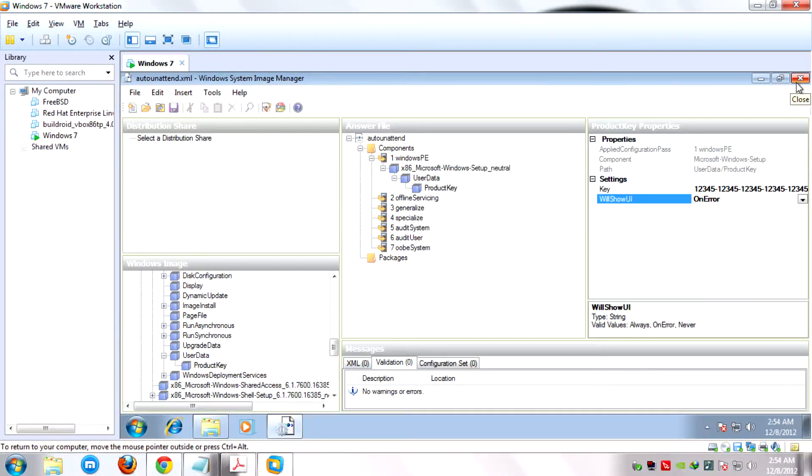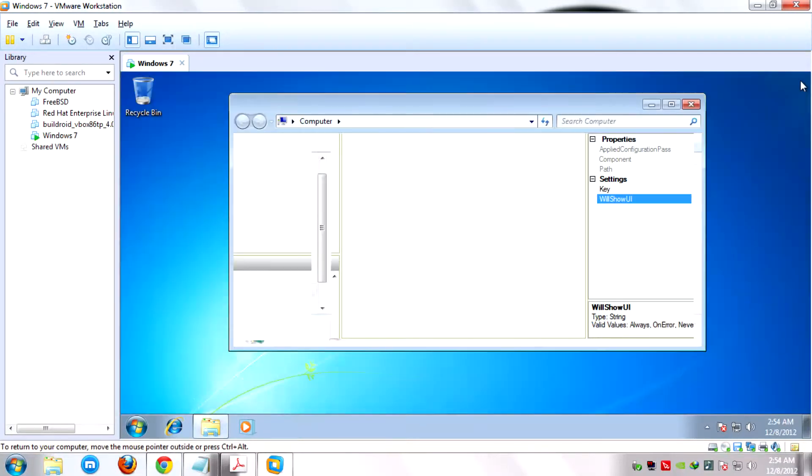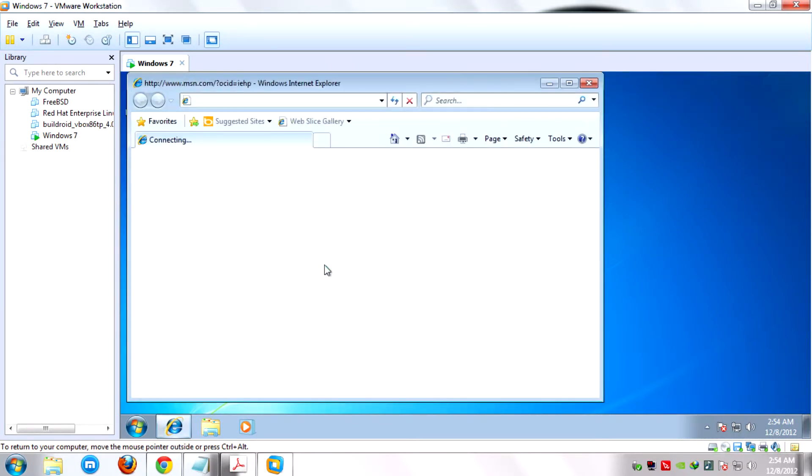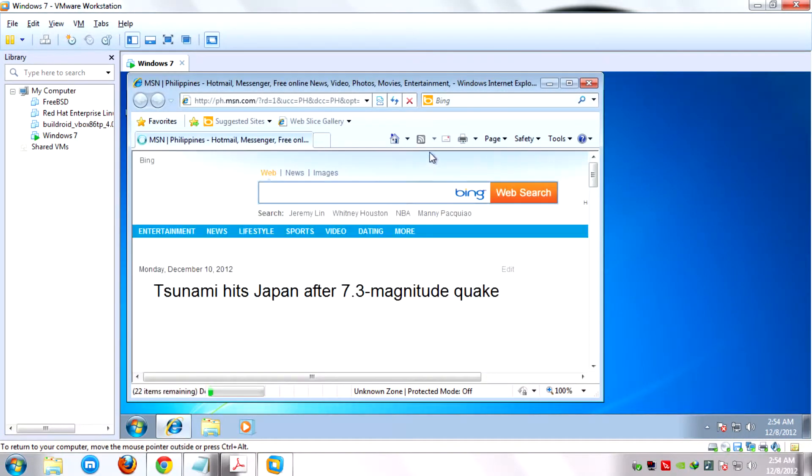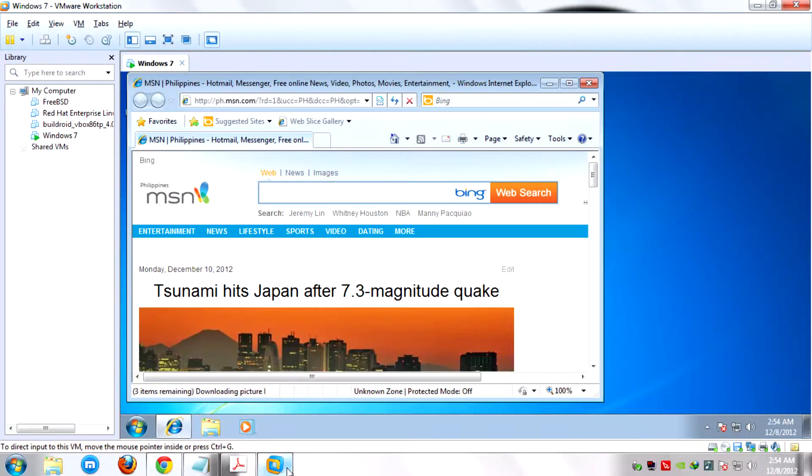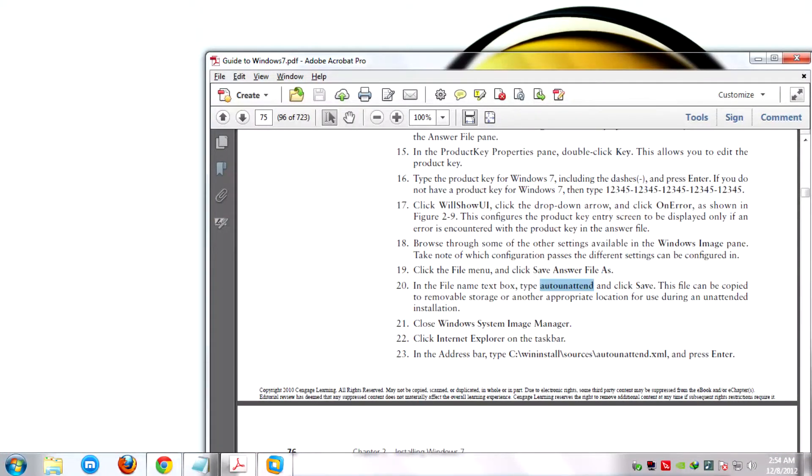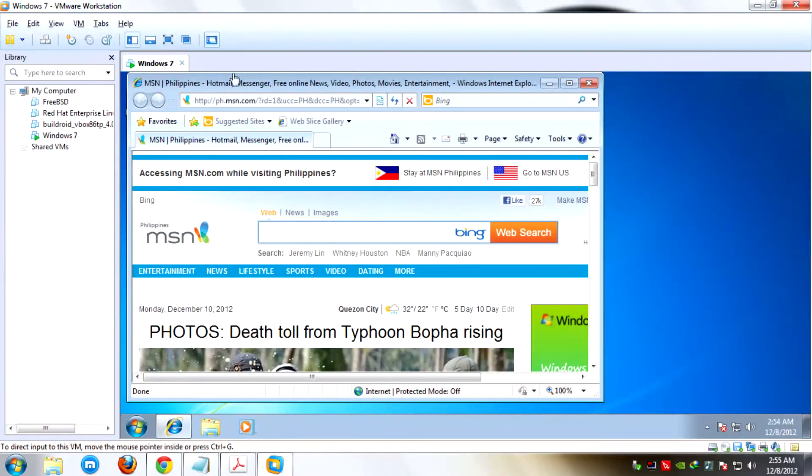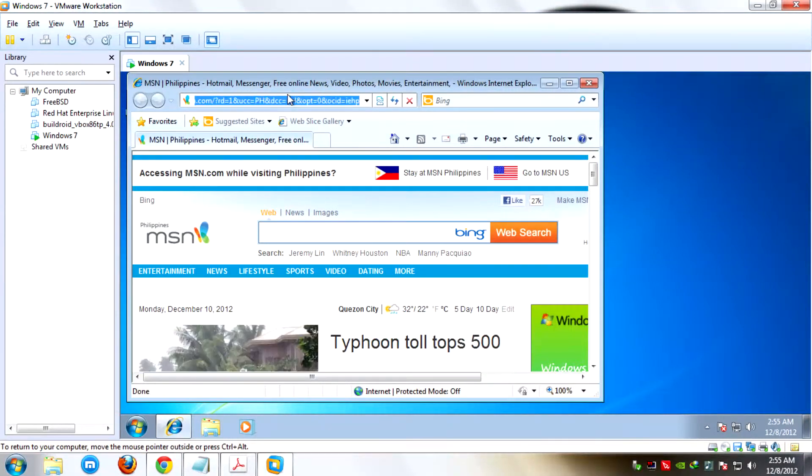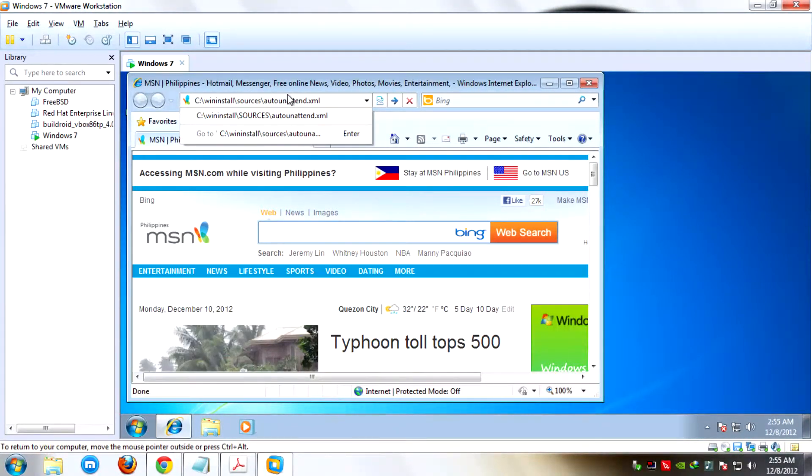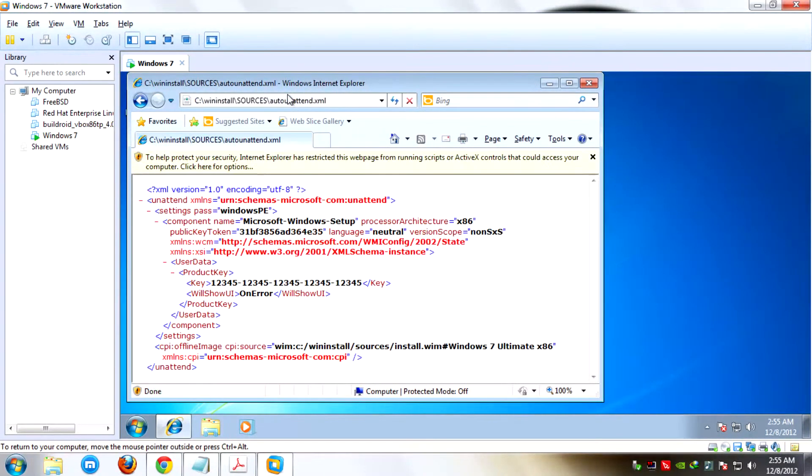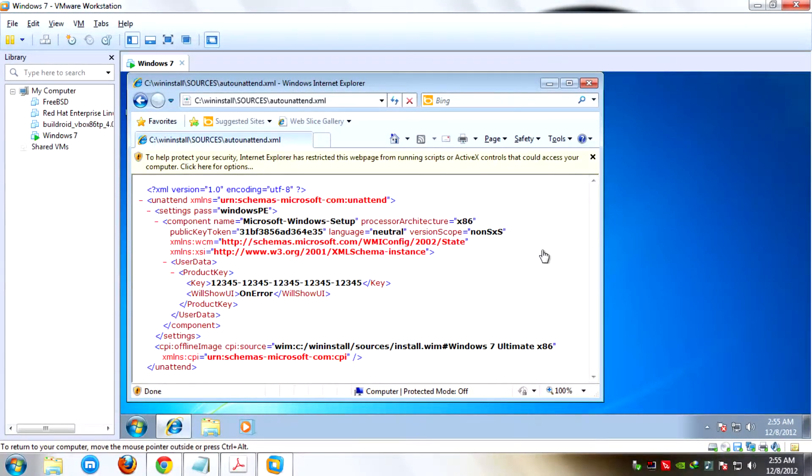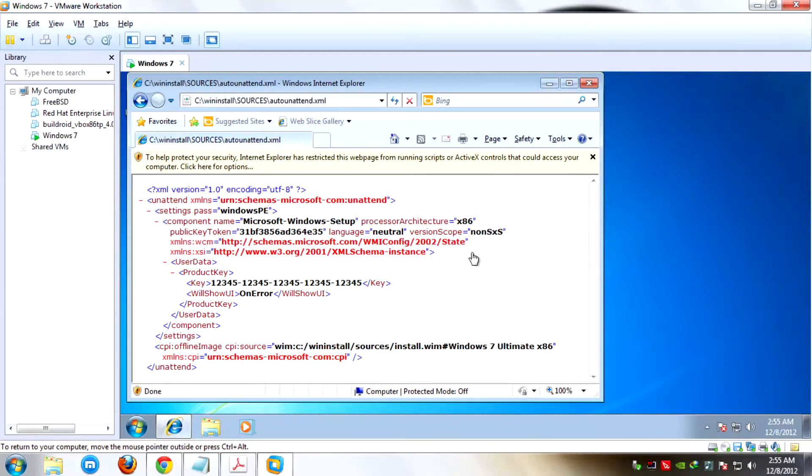We're done creating the answer file. Now let's check if the answer file was created successfully. Close the Windows System Image Manager and click the Internet Explorer browser. Type C WinInstall slash sources slash auto attend dot XML. This is the created simple answer file for Windows 7. Thank you for watching and goodbye.